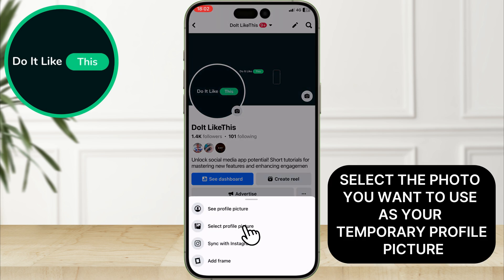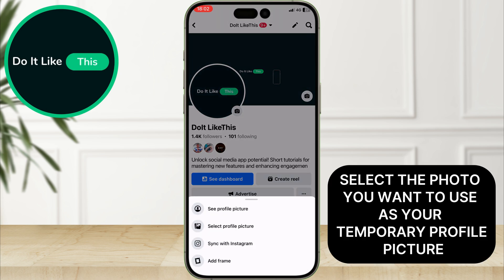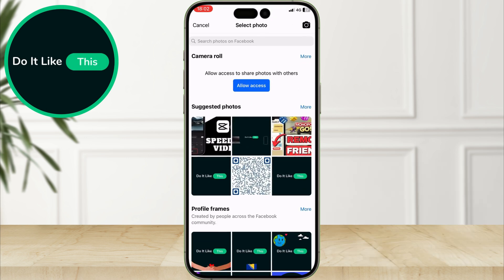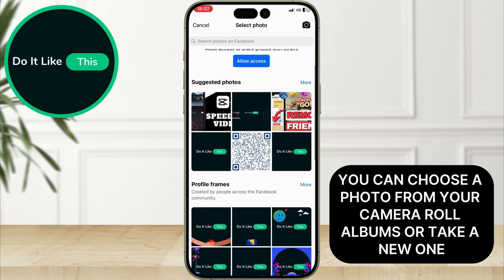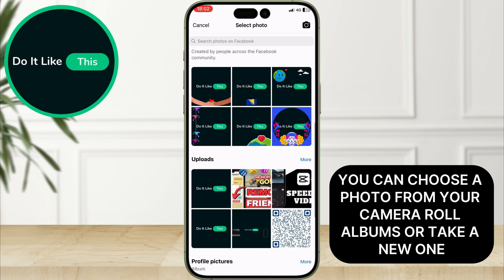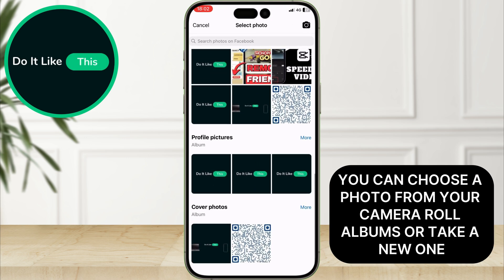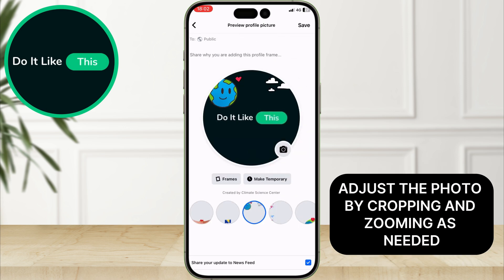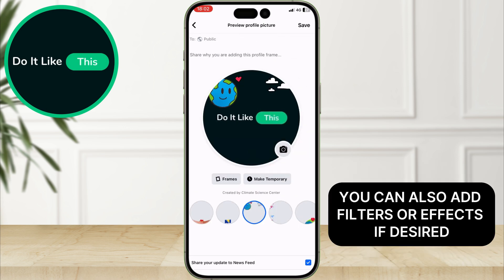Select the photo you want to use as your temporary profile picture. You can choose a photo from your camera roll, albums, or take a new one. Adjust the photo by cropping and zooming as needed. You can also add filters or effects if desired.